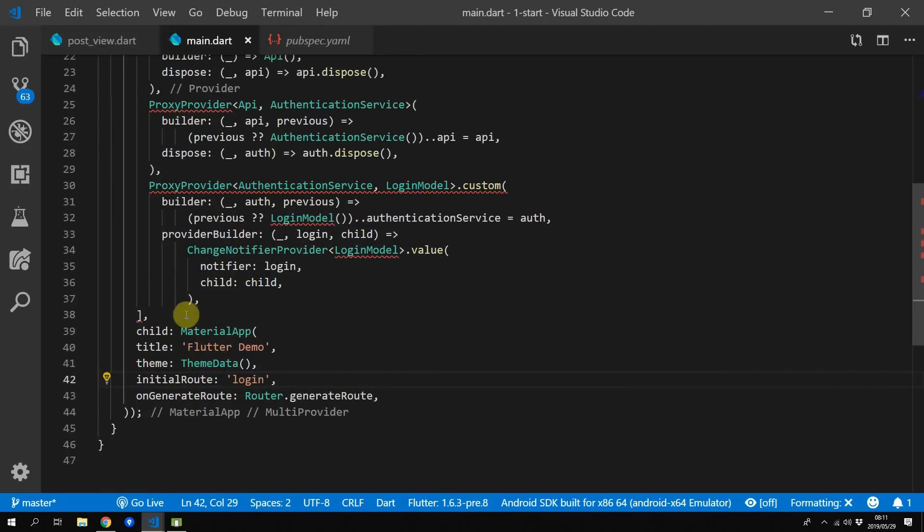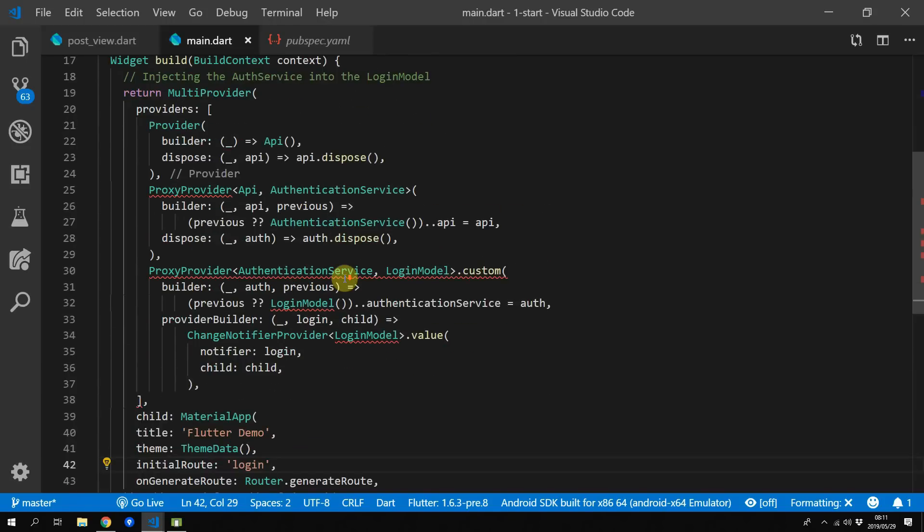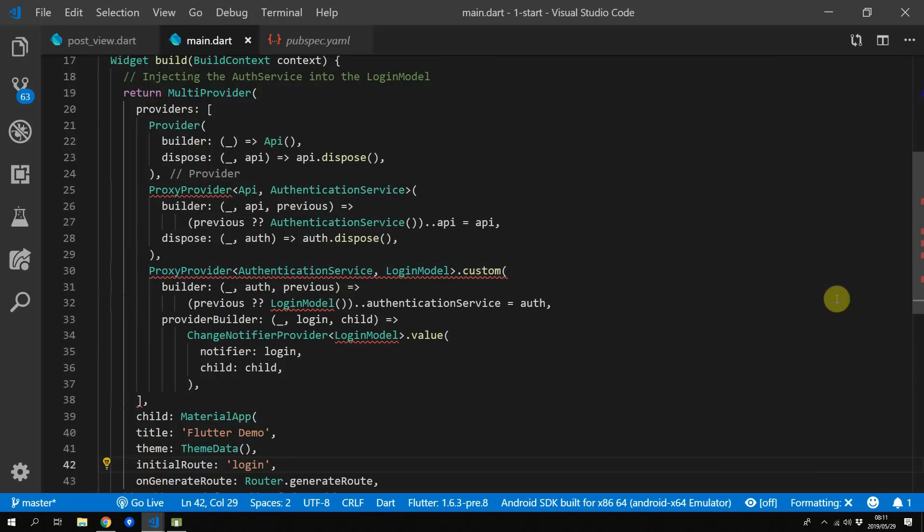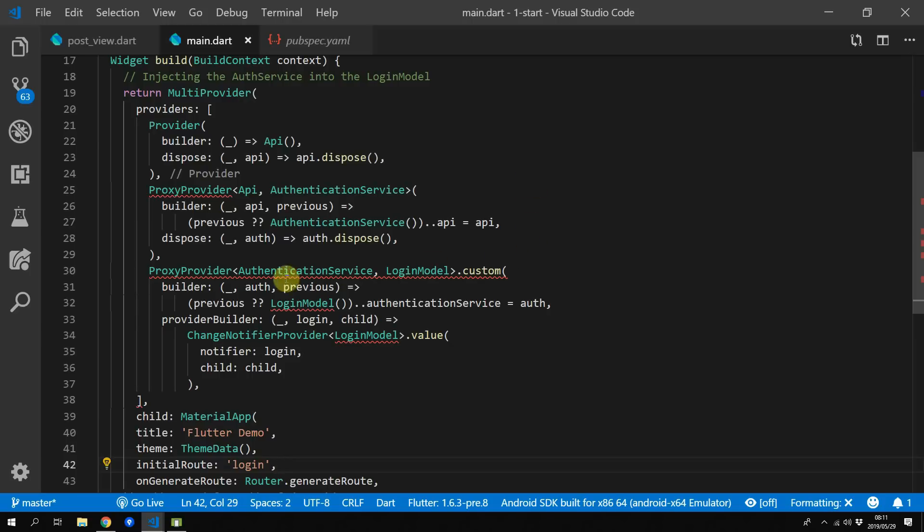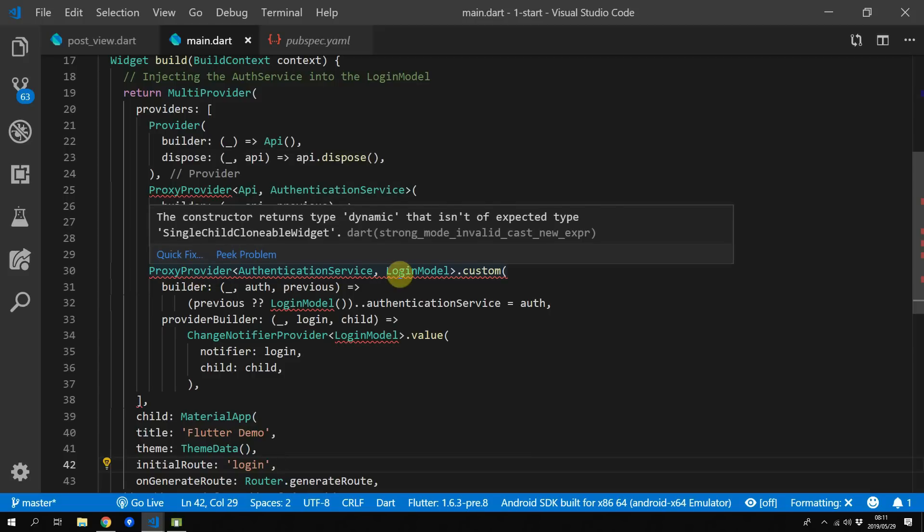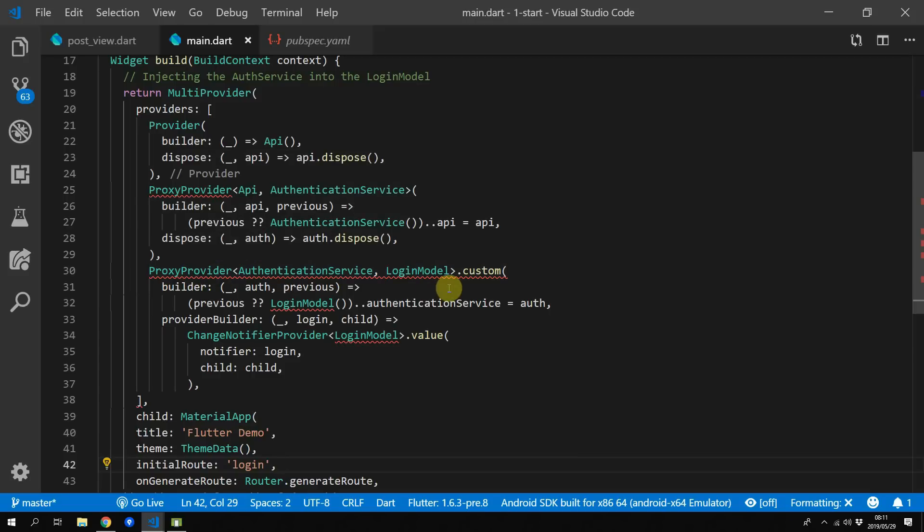And then finally we can register our login model and we'll use a proxy provider, a custom one, and given that we return the authentication service we can set the property of the authentication service equal to the authentication service returned by the builder. And for the provider builder we will create a new change notifier provider of the login model and pass that to the provider builder.